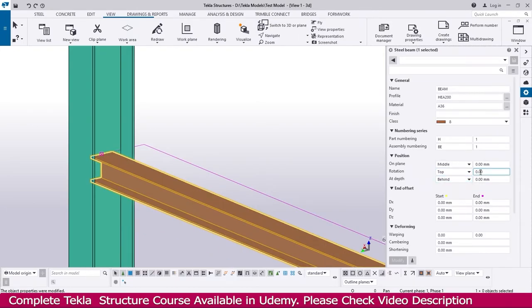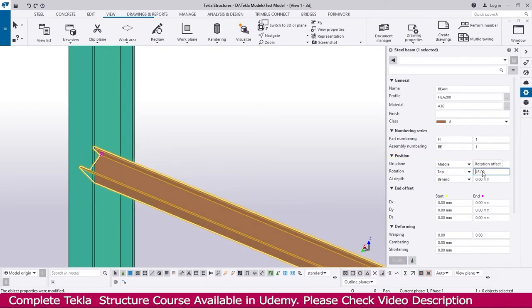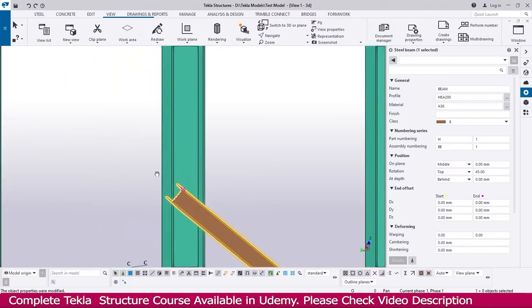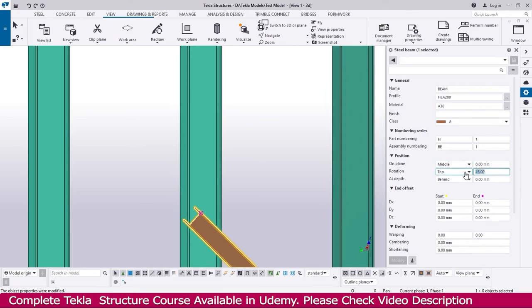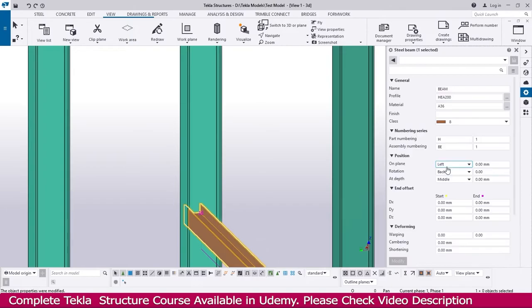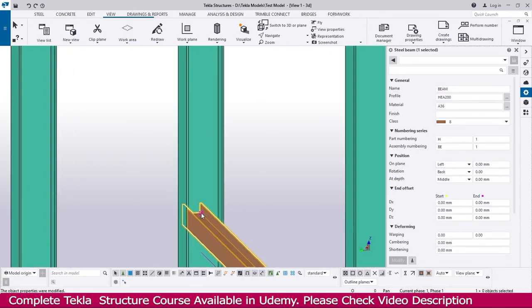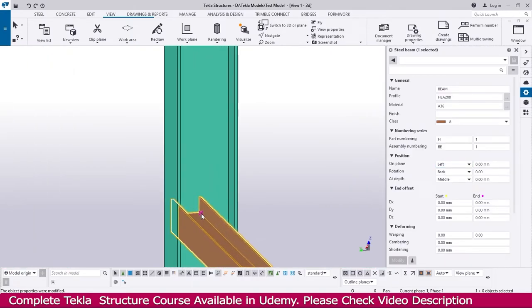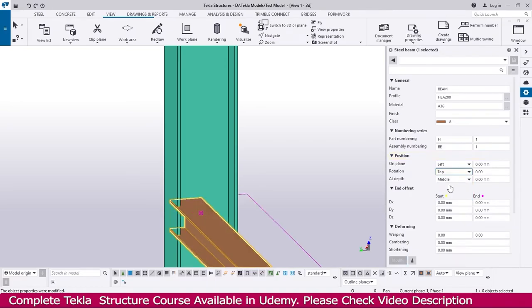Similarly, you can make changes in degrees. I just make it 45, enter — if you set 45 degrees, it will rotate 45 degrees like this. I make it 0, enter. You can also give 90 degrees — if you give 90 degrees, it will rotate in this direction depending on this point. I make it top, then enter.